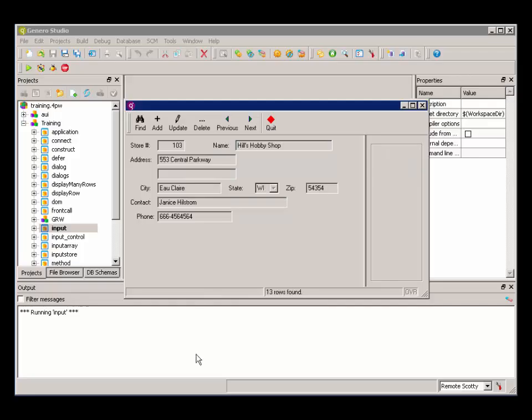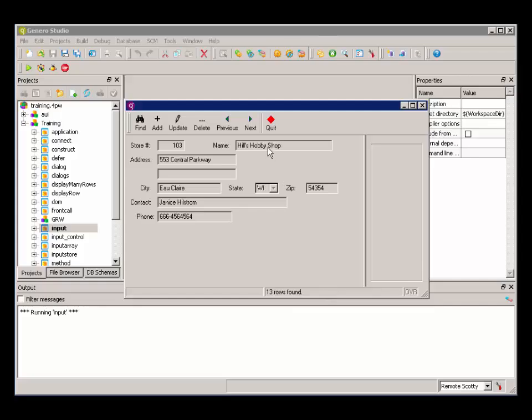So when I choose OK, I see that there's 13 rows found. So I have a result set that's been created on the database server side that will allow me to now navigate through that result set using a cursor in the program.